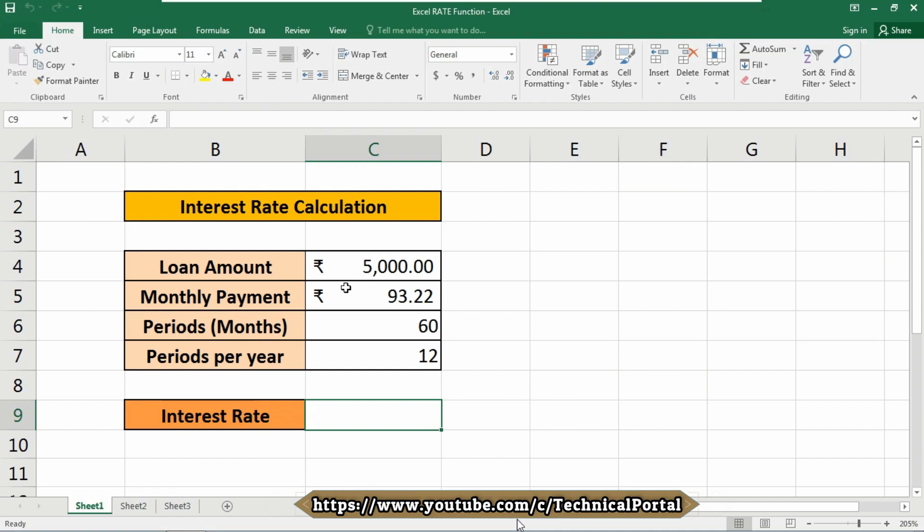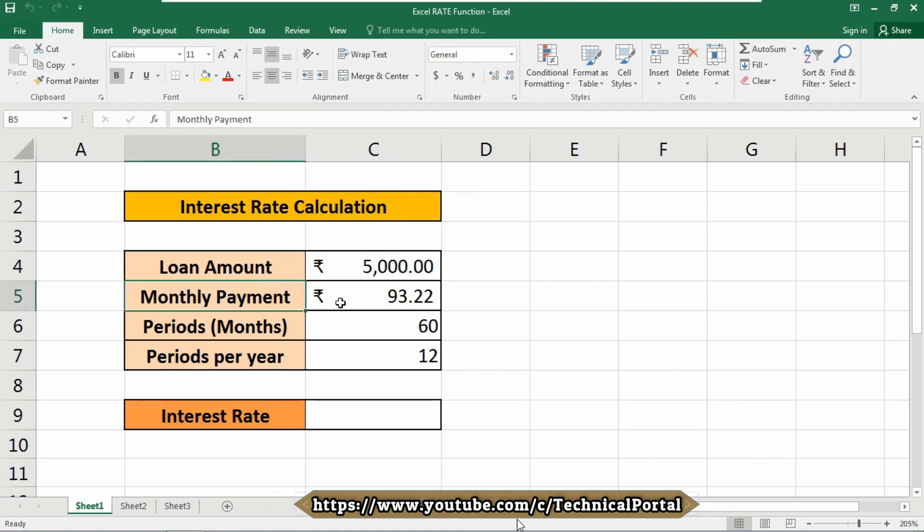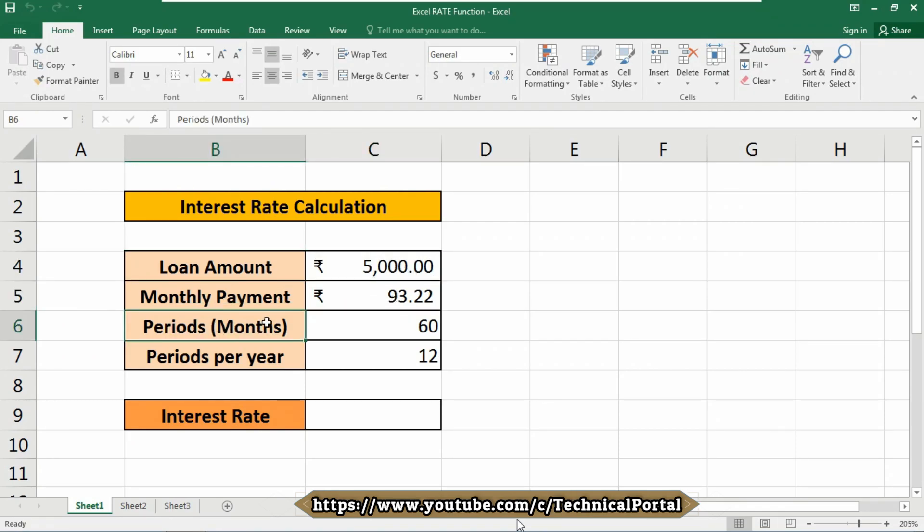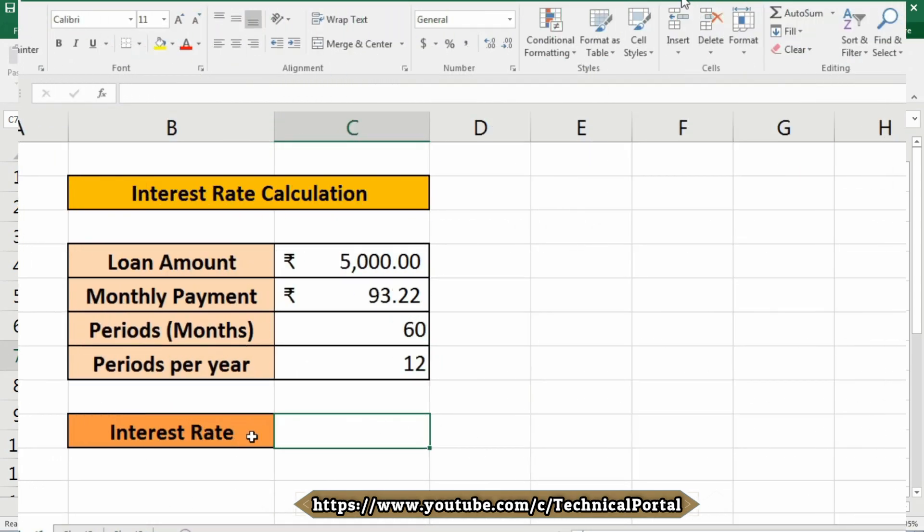So why are we going to use the RATE function? We are going to use this to get the interest rate per period of an annuity. So without further ado, let's begin. Here you can see in this database I have some loan amount that is $5,000, monthly payment is $93.22, periods (that means how many months) that are 60, and periods per year we have 12.